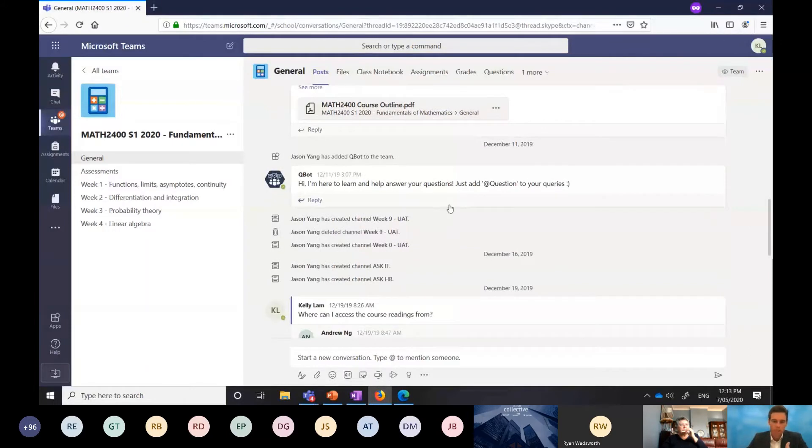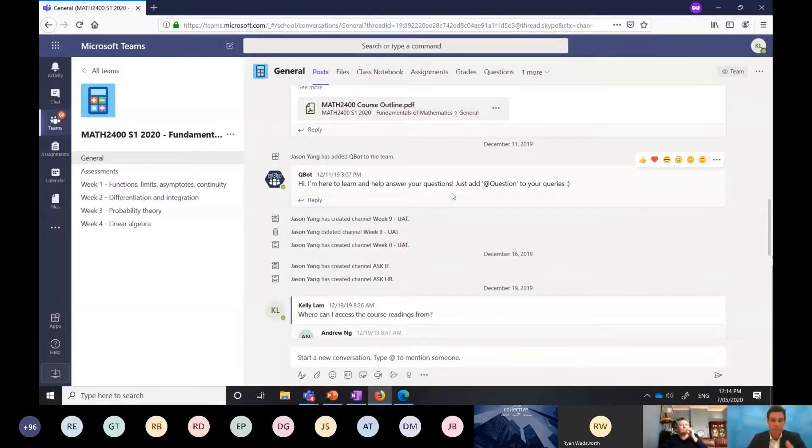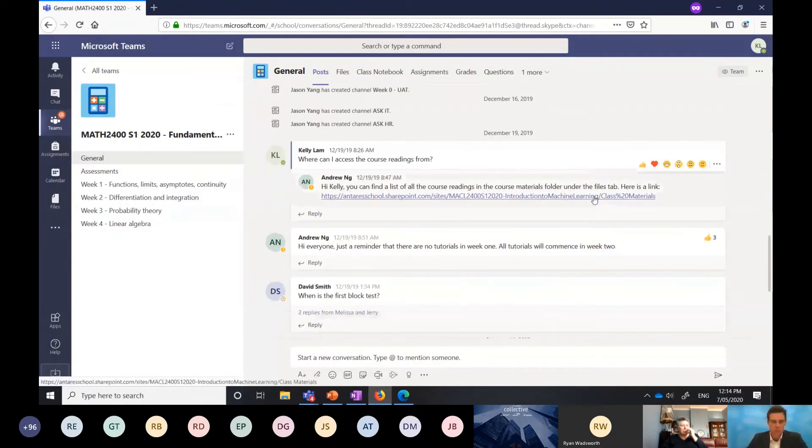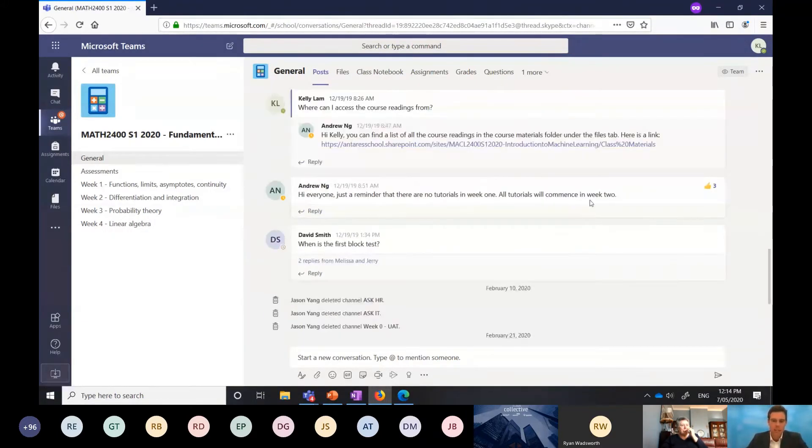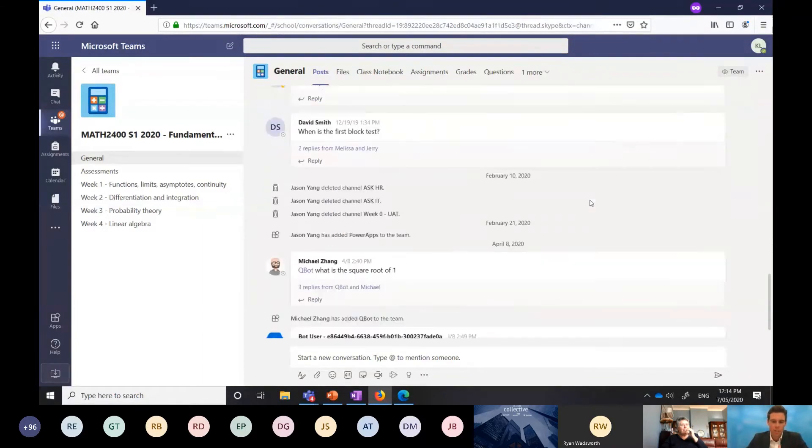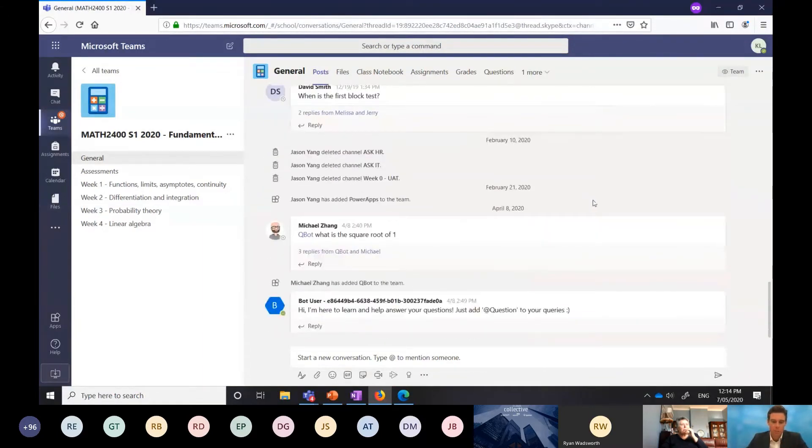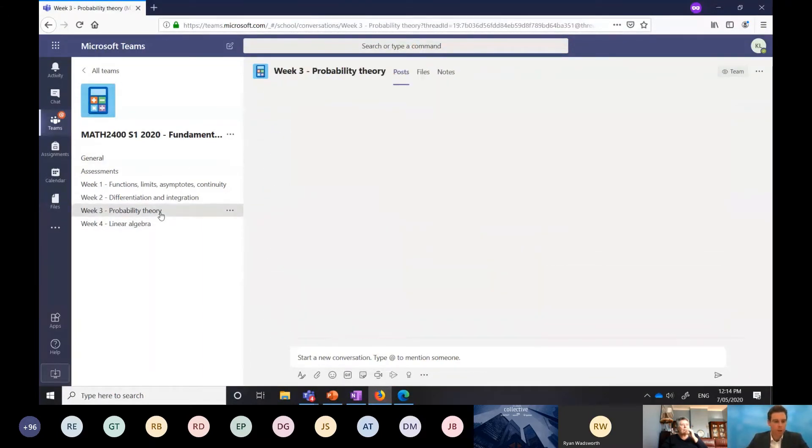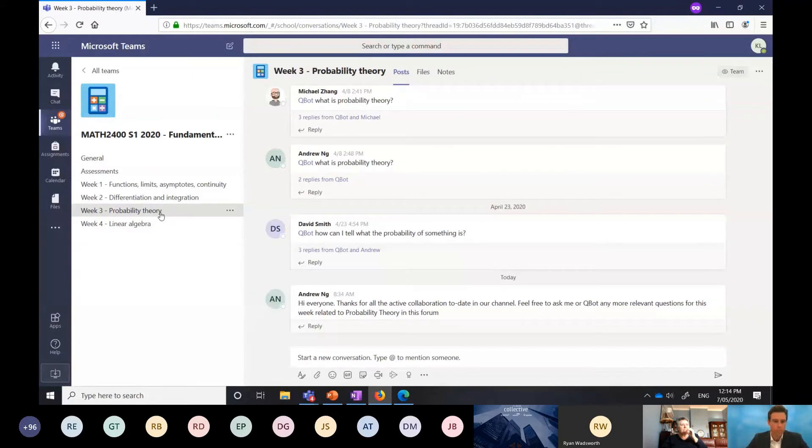Qbot, the bot that's surfacing information based on questions that are being asked, has been deployed to the channel and we'll demonstrate that in a minute. There's students that are communicating and collaborating with each other here, posting questions, getting answers. We're in week three, so I'm going to hop into the probability theory topic, our topic for this week.